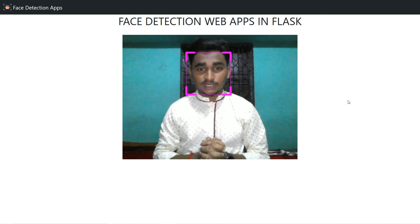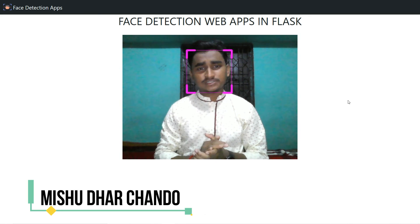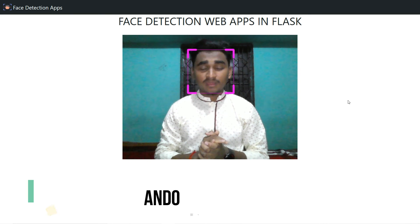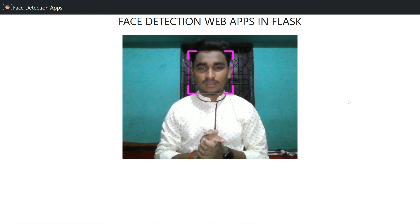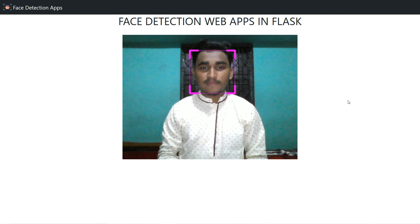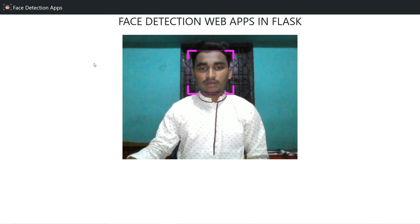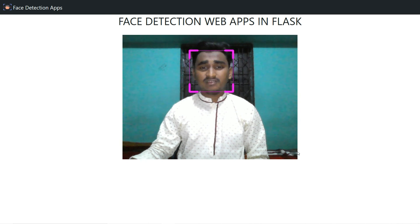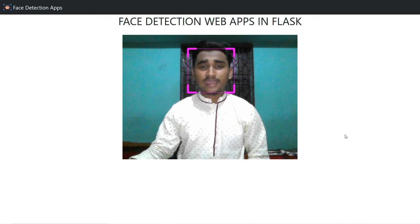Hello everyone and welcome back to my YouTube channel. In this video we're going to discuss face detection in web, and we're going to use a web framework in Python called Flask. I'm also using OpenCV to detect faces in real time. As you can see in the demo, this is the face detection web app and it detects my face in real time.